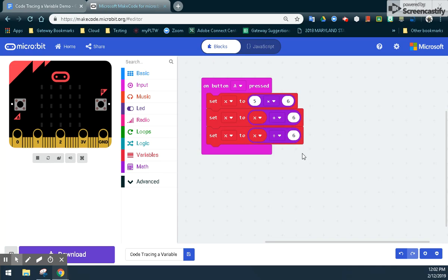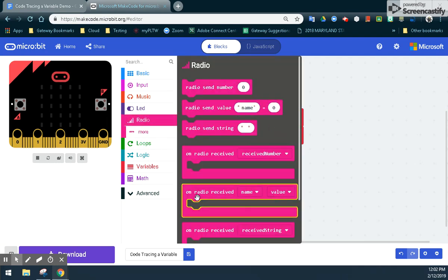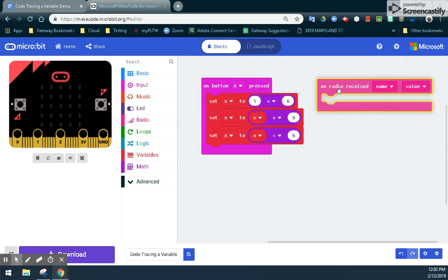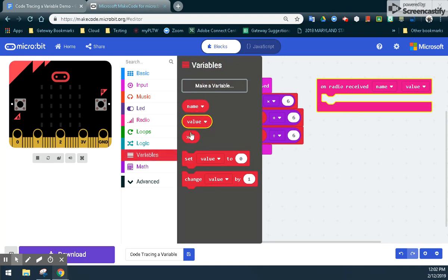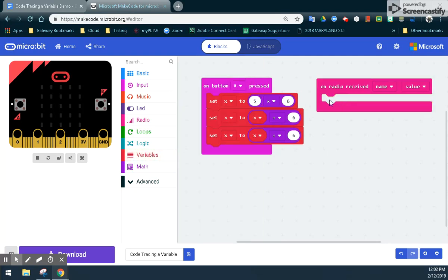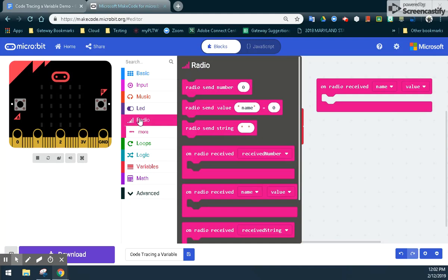The next step is to send that value over to a second microbit. In order to do that, we're going to bring in a second event handler, which is going to be the onRadioReceived name and value block. By bringing that event handler in, we'll see that we've created new variables — we have name and value, along with the X that we created earlier. We want to be able to receive whatever this value is equal to when the A button is pressed on microbit 1, but before we do that, we need to send that information.